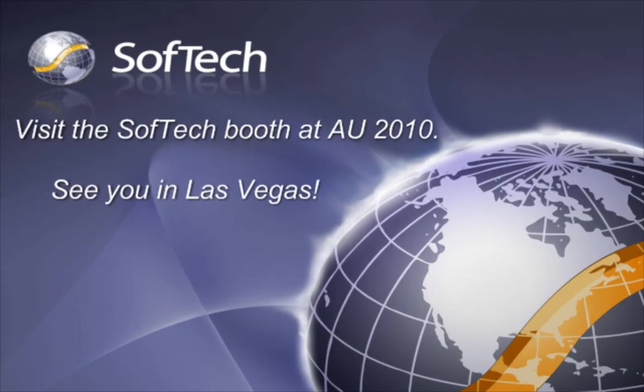Finally, be sure to visit the SoftTech booth at Autodesk University 2010. See you there!